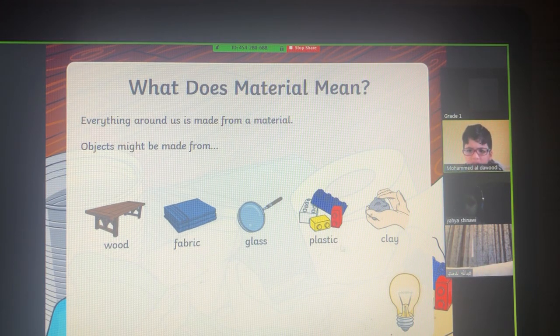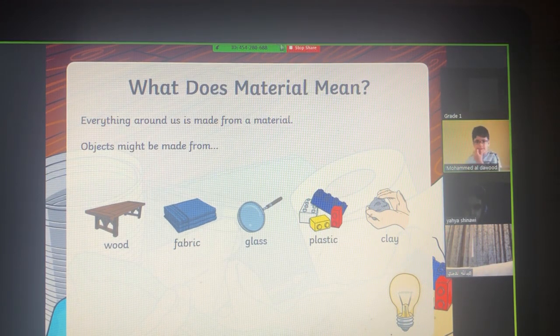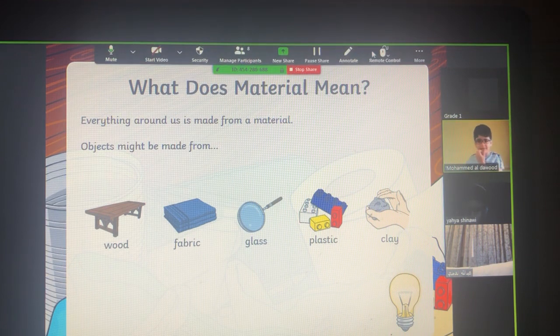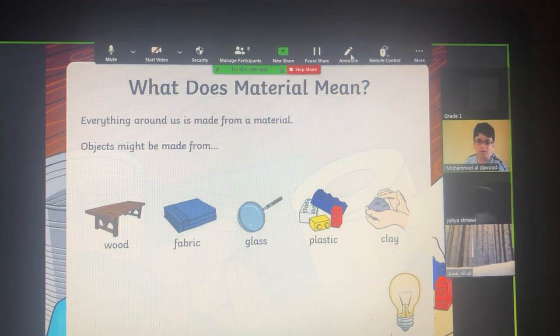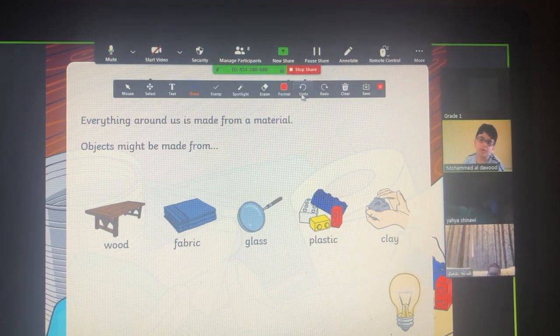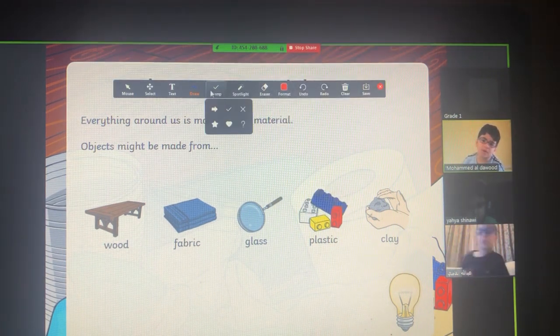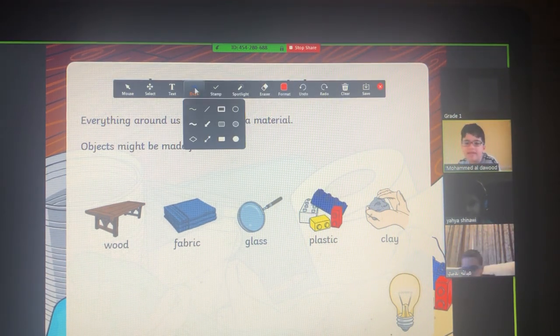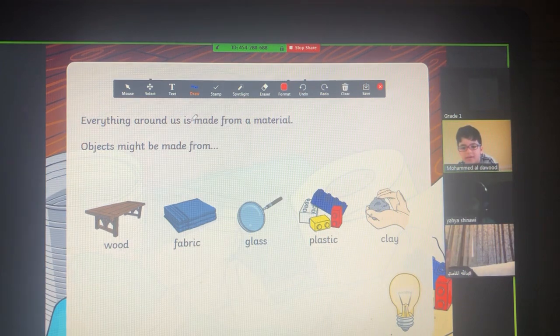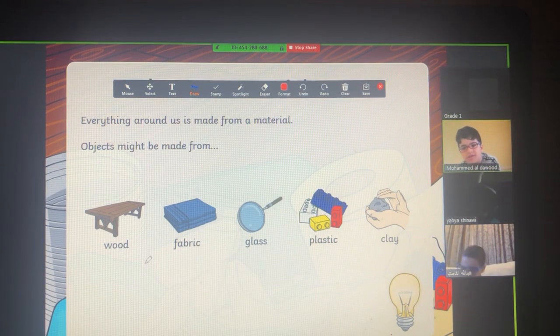Let's look at the materials that we have here. Ready? Okay. What is the first material?